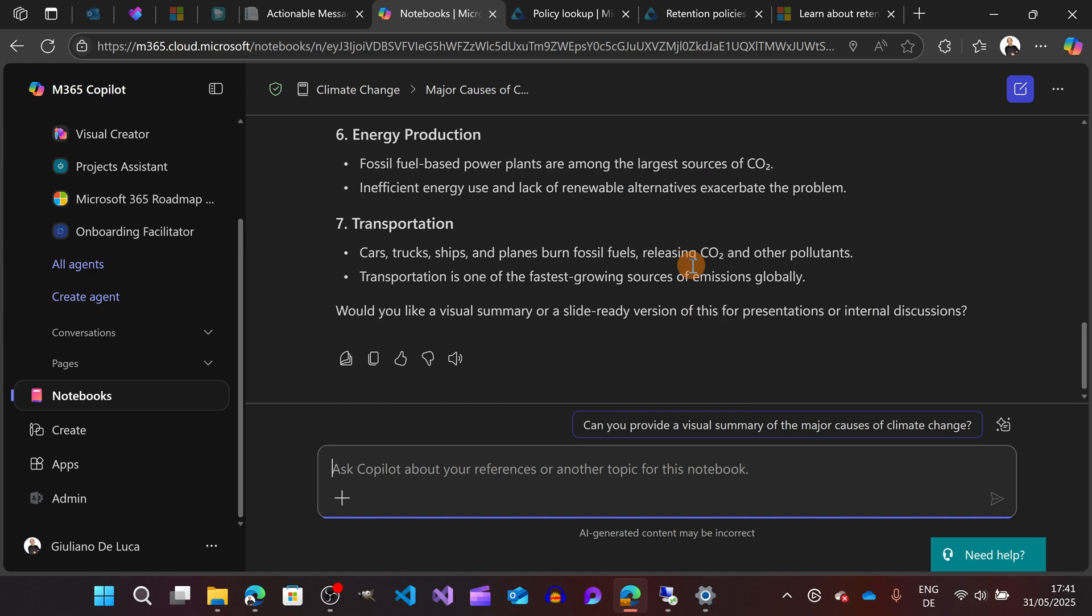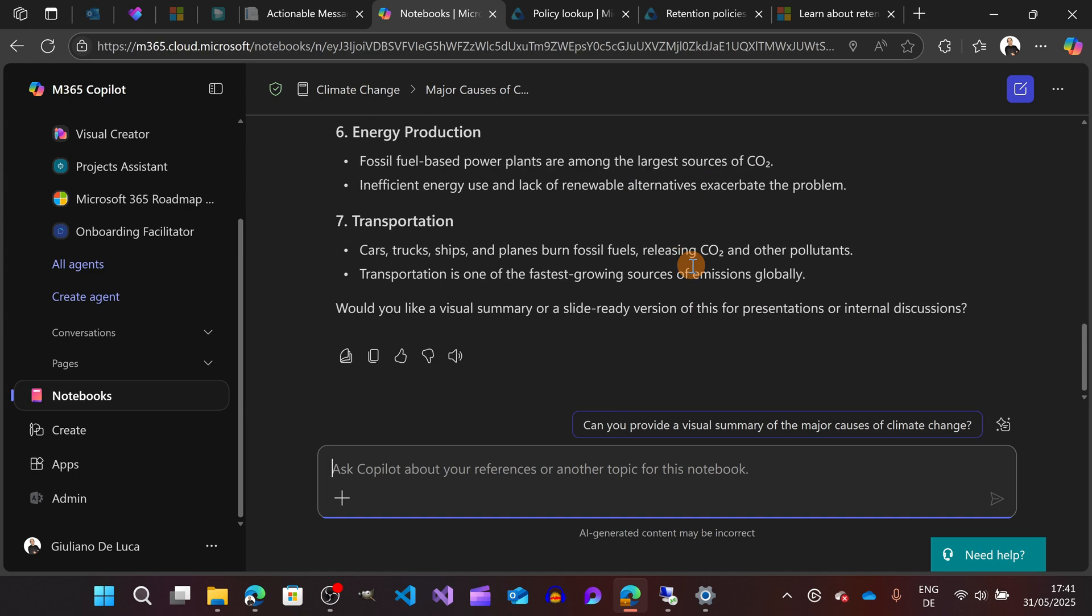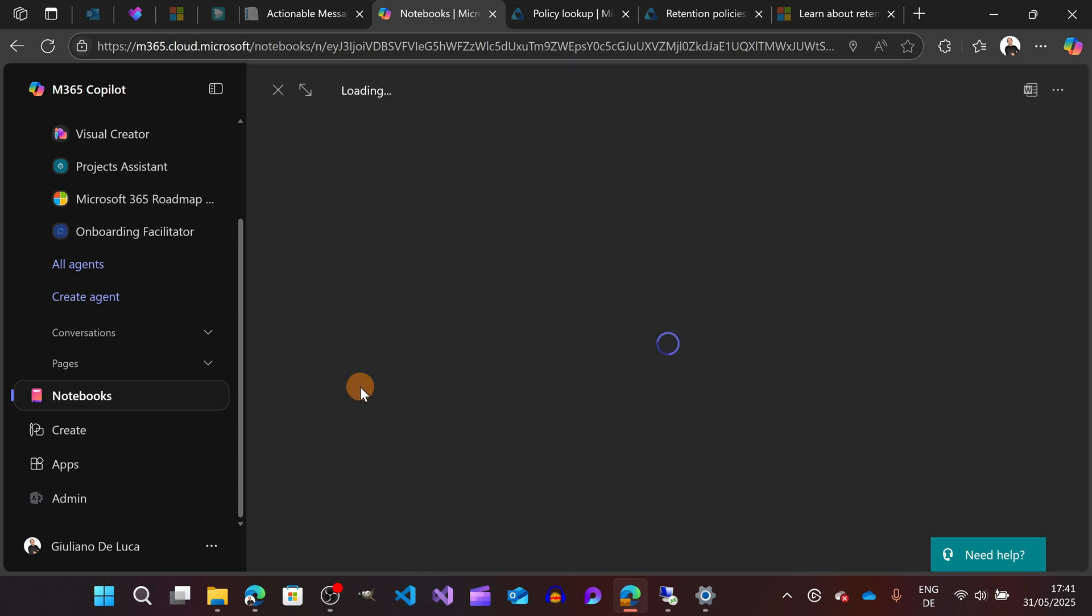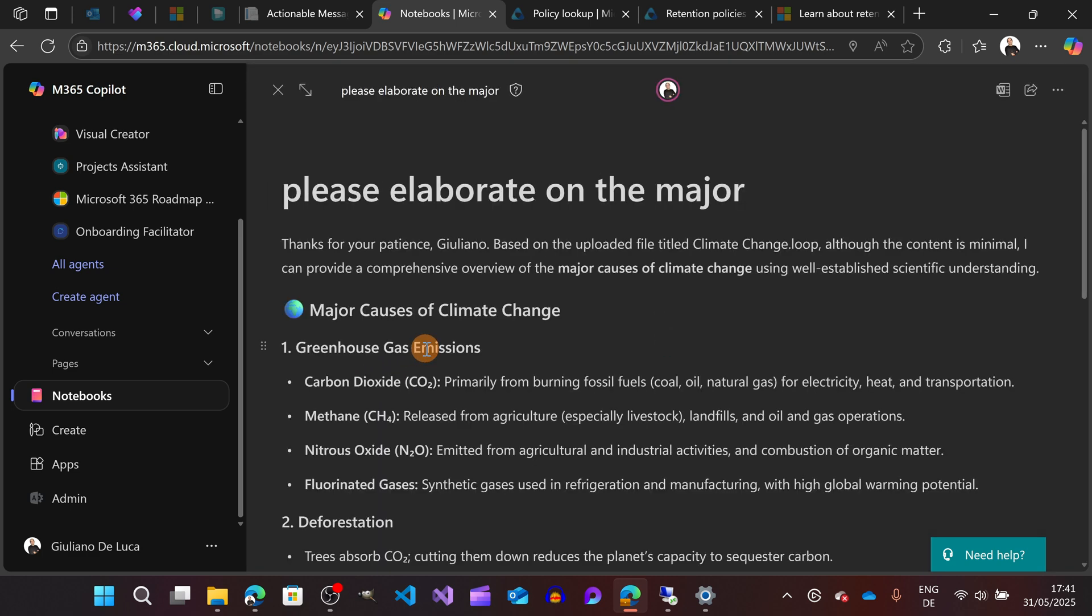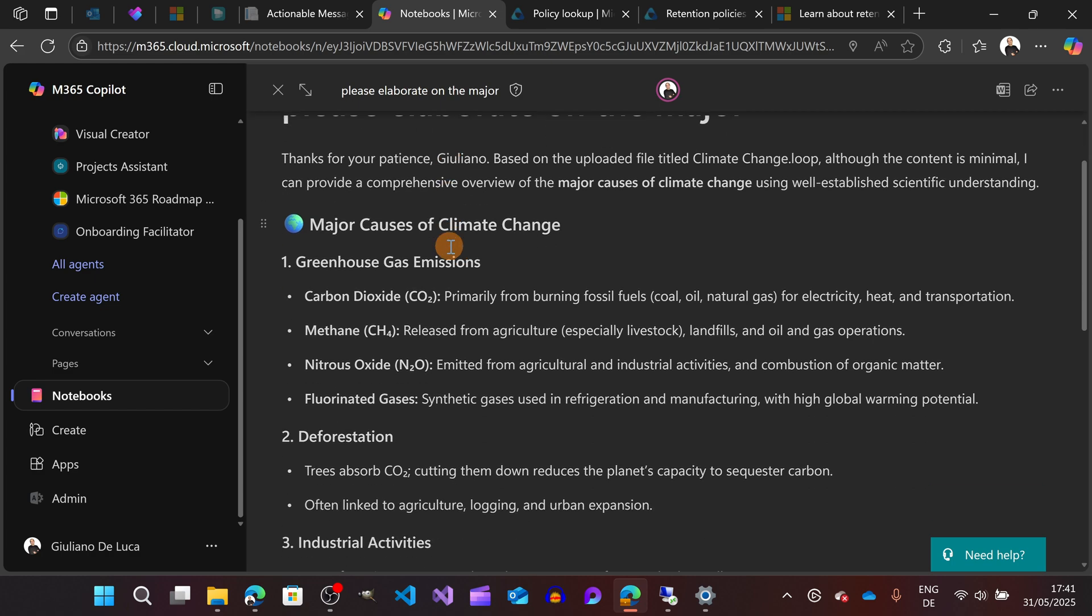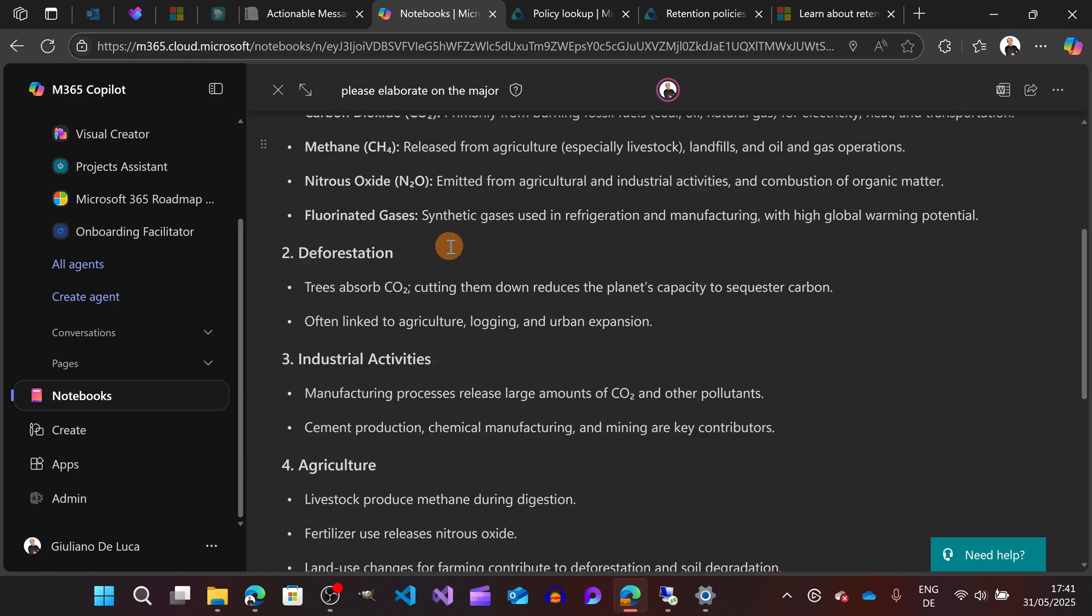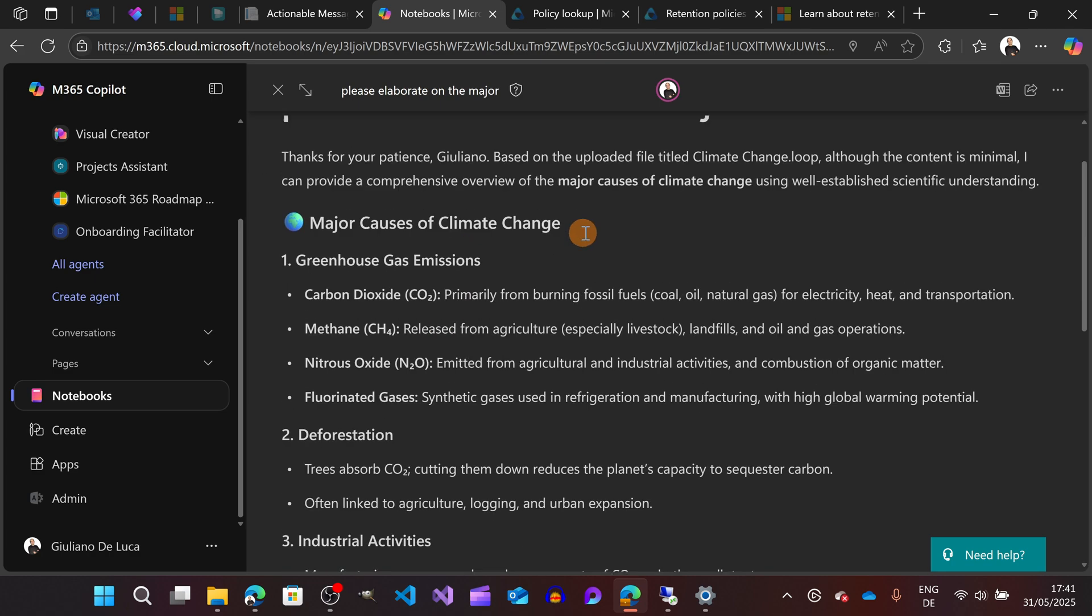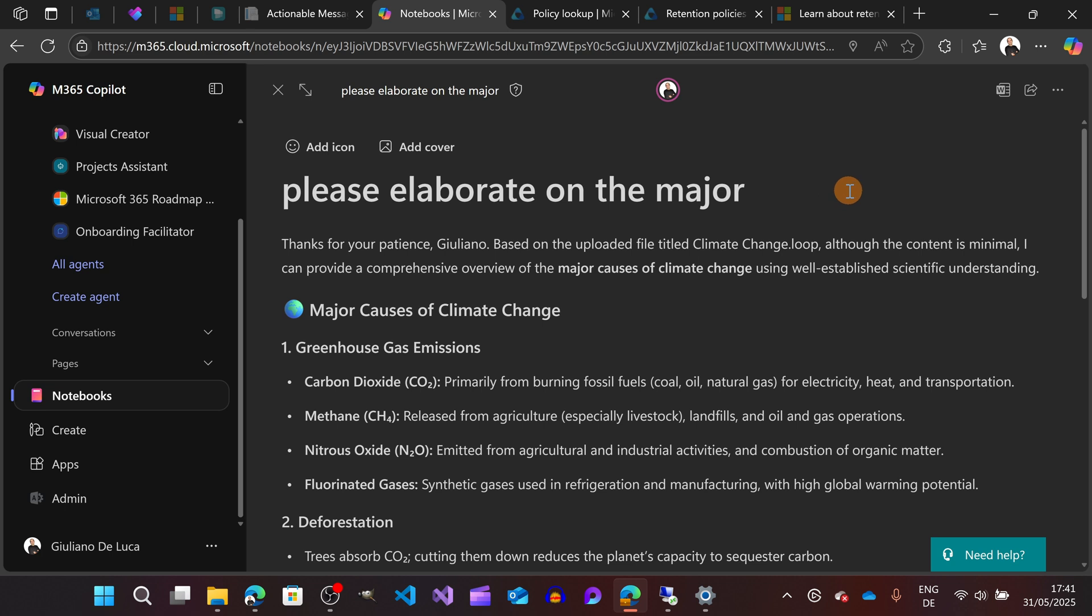This means that I am in a notebook and this is the search that I'm doing using Copilot, or better, it's my prompt. Here I got the answer and this could be also a page. If I want to turn this as a page, I'm going to click on Edit, and now this response is a new page that could be easily modified.